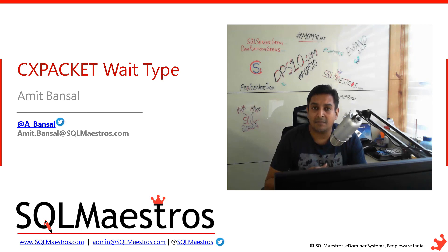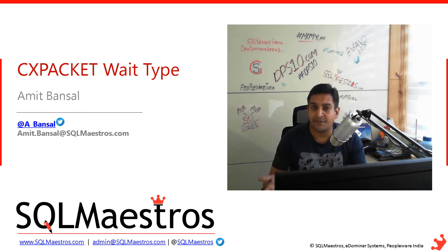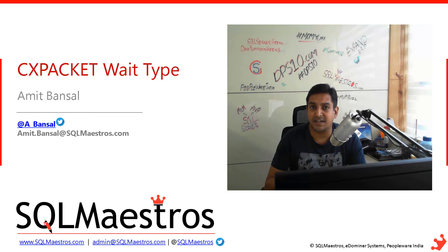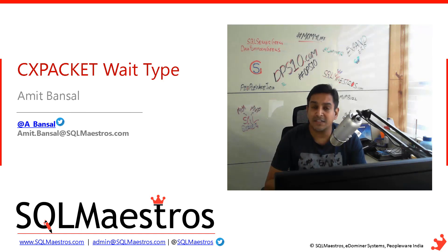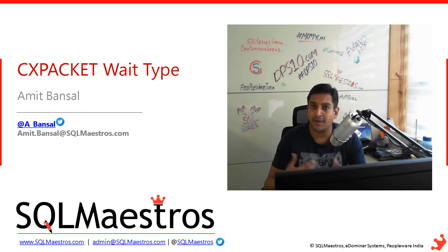When you're collecting performance data and baselining, you see CXPACKET going very high, let's say 15 or 20 or 30 million.